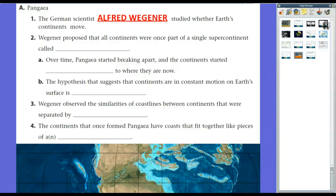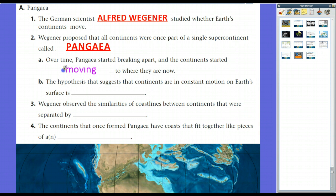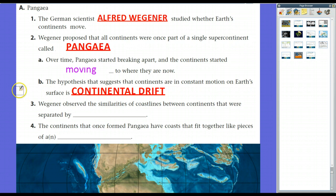Back to Wegener's proposed hypothesis: he said that all continents were at one time part of a single continent called Pangaea. Pangaea, over time, started breaking apart and the continents started moving to where they are now. This idea — that continents are in constant motion on Earth's surface — is continental drift. The continents are drifting on top of the mantle. Wegener essentially said that hundreds of millions of years ago, all the continents were stuck together, and because of forces moving the pieces of Earth's crust around, the continents drifted off.